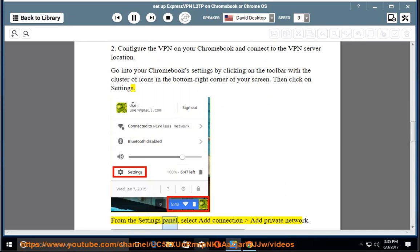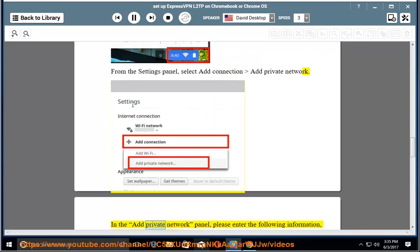From the Settings panel, select Add Connection, Add Private Network. In the Add Private Network panel, please enter the following information which you obtained earlier.